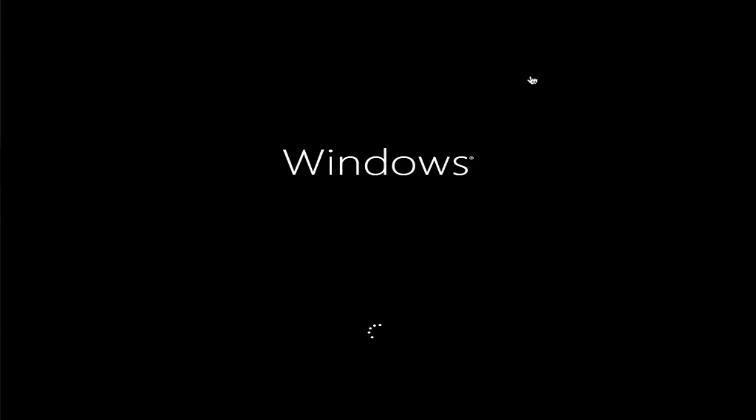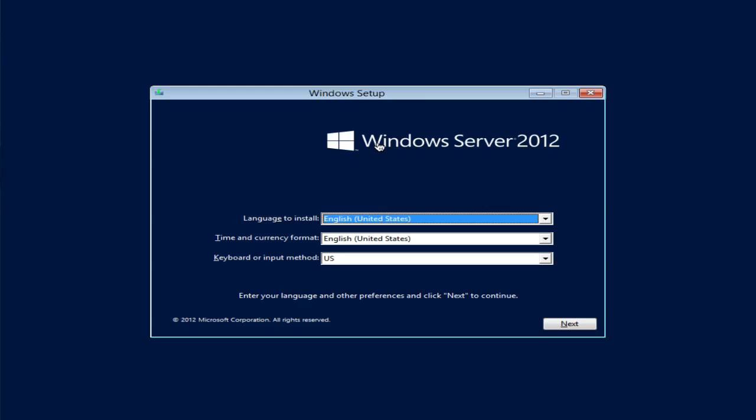The first thing we're going to have to do is install the operating system for Windows. I'll assume that you've already connected your ISO or put the CD into your CD-ROM and you power it up. We're booting up to the ISO or installation media right now.